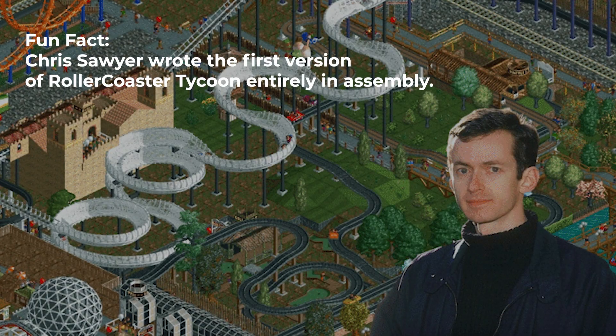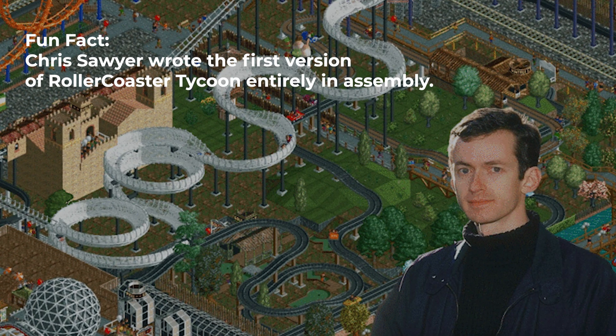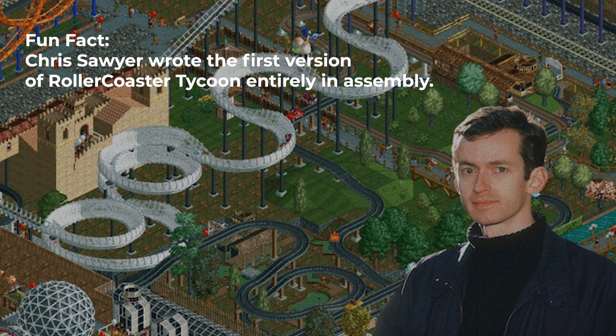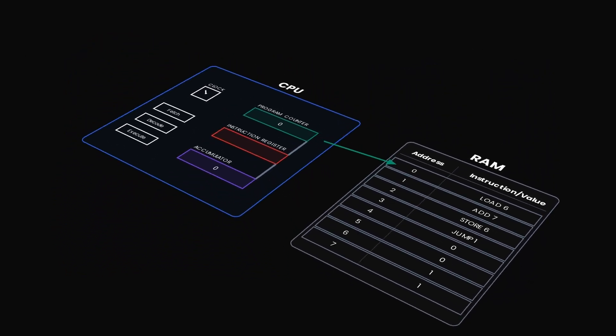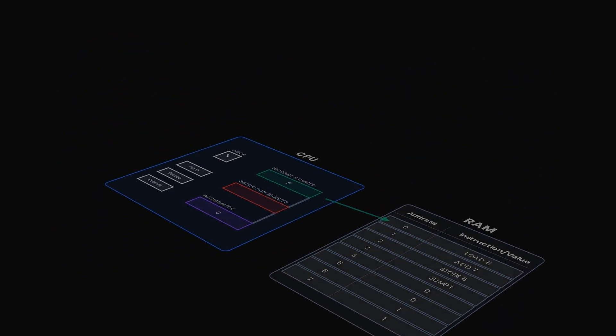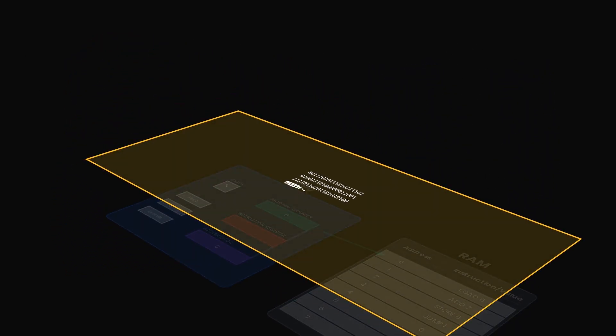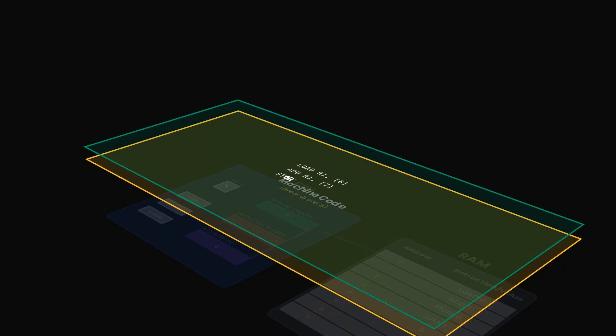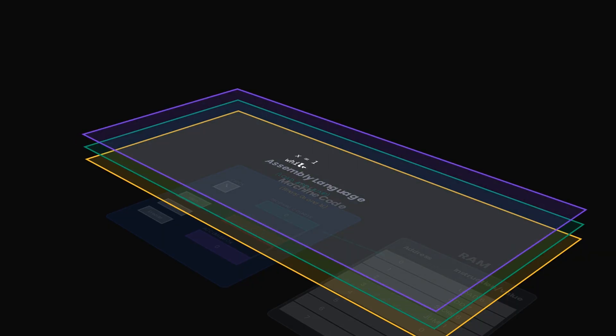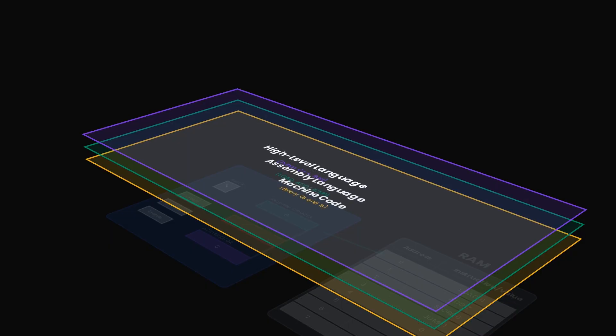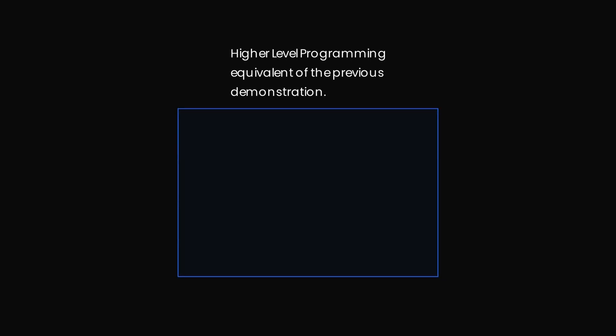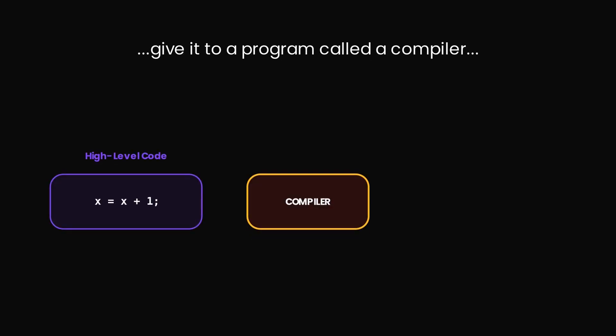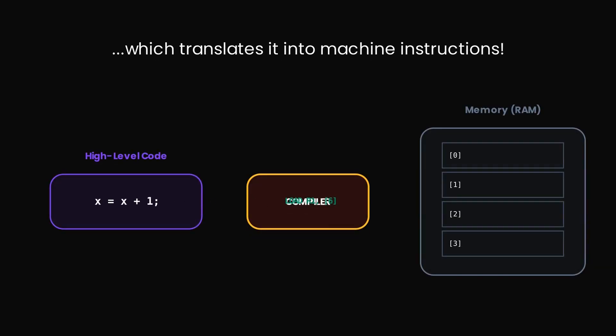Now programming a computer like this using raw commands is painstaking. It's called machine code. It's almost unreadable by humans. So we built layers on top of it: abstractions. The next step up is assembly, a symbolic language that is a little more readable, but still brutally close to the bare metal. Then comes the higher level languages. They have translators that allow us to speak to the machine in a language closer to our own. In a higher level language, the program that we just executed can be written like this, something that a human can understand. Then we give it to a program called a compiler, which translates it all the way back down into simple raw machine code that the CPU understands.